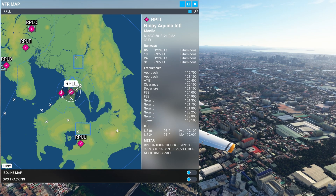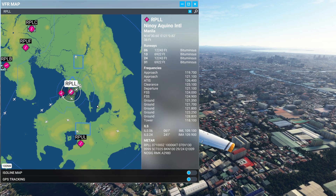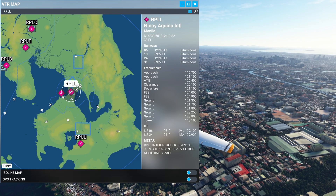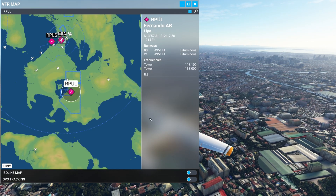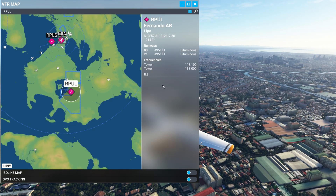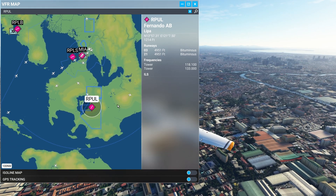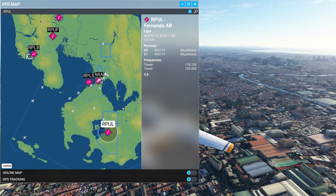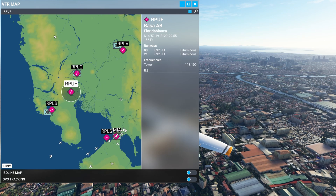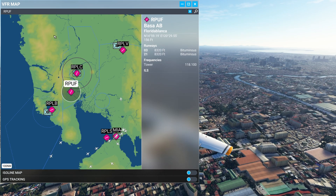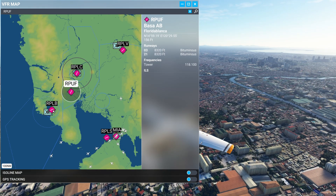Not all airports will have this expanded range of information available. For small airports - let's select one here - we can see we've got its name, altitude, and runway numbers. No ILS available and no Meta available. This is quite common for the smaller airports.